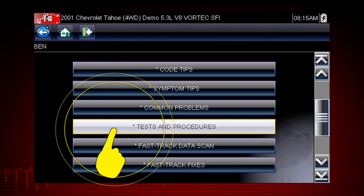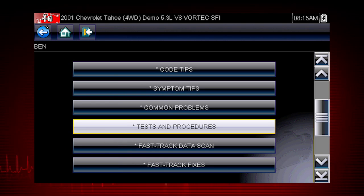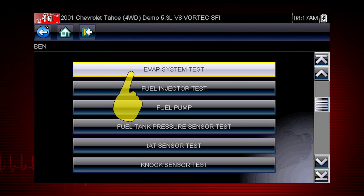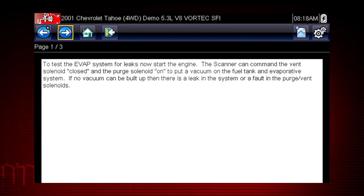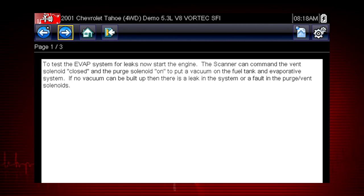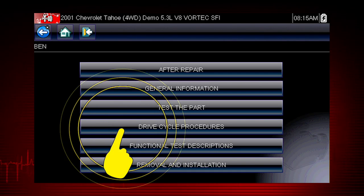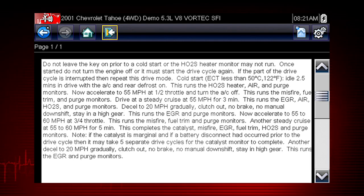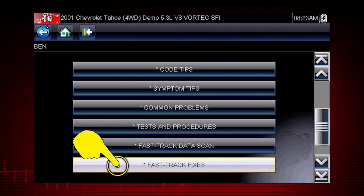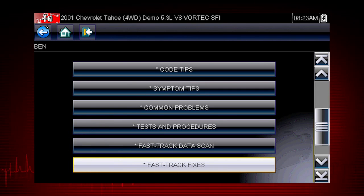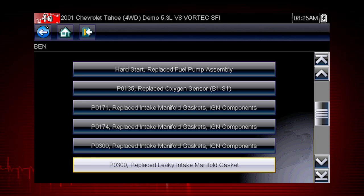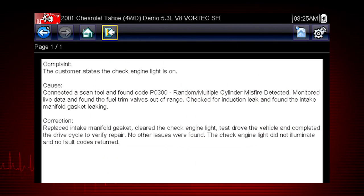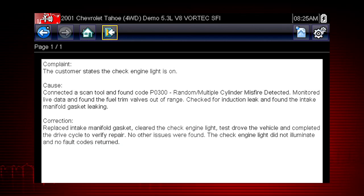Tests and Procedures covers thousands of simple tests to be certain a component has failed before you spend time replacing it. For example, this EVAP system test shows how to test purge and vent solenoids using your scanner. Drive cycle procedures show the fastest way to set readiness monitors needed to complete emissions work. Fast-track fixes are proven fixes that have worked for technicians. Here we see a common fix for a P0300 code resulting from a leaky intake gasket. Answers are shown in a straightforward complaint, cause, correction format.